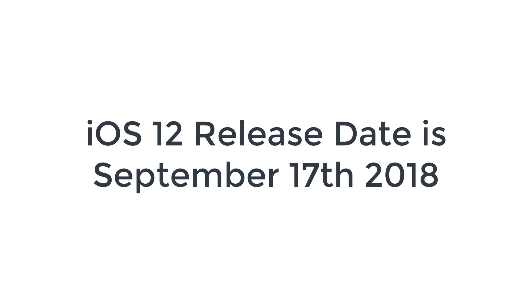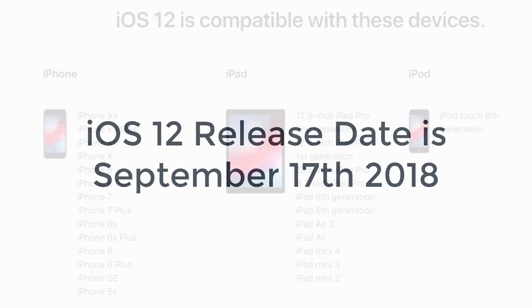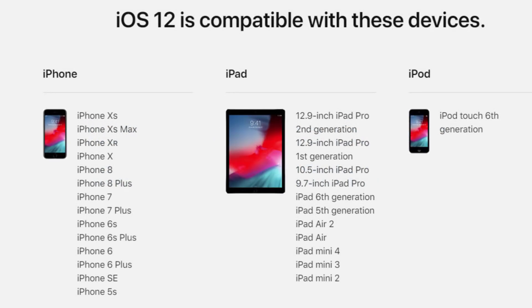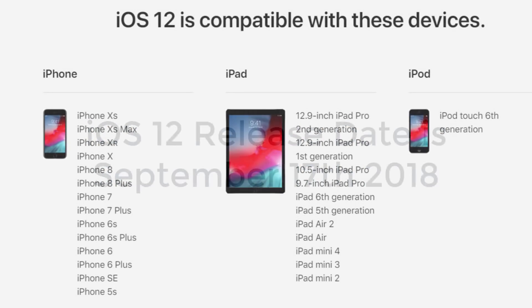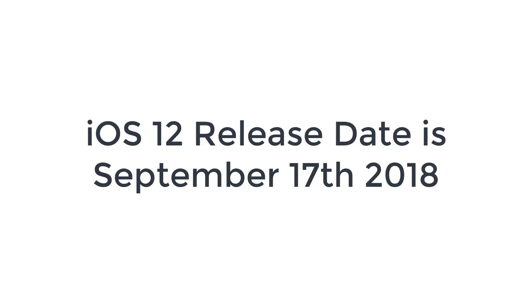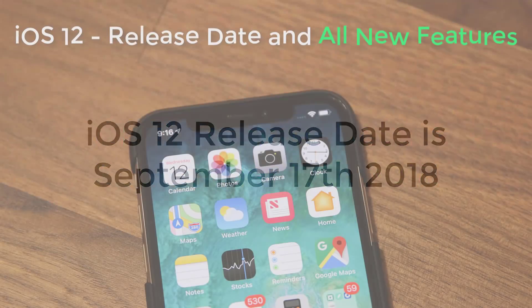iOS 12 is going to be available September 17 on the following iOS devices. As you can see, the full list is provided by Apple. So that's the release date — September 17 — it's almost here.